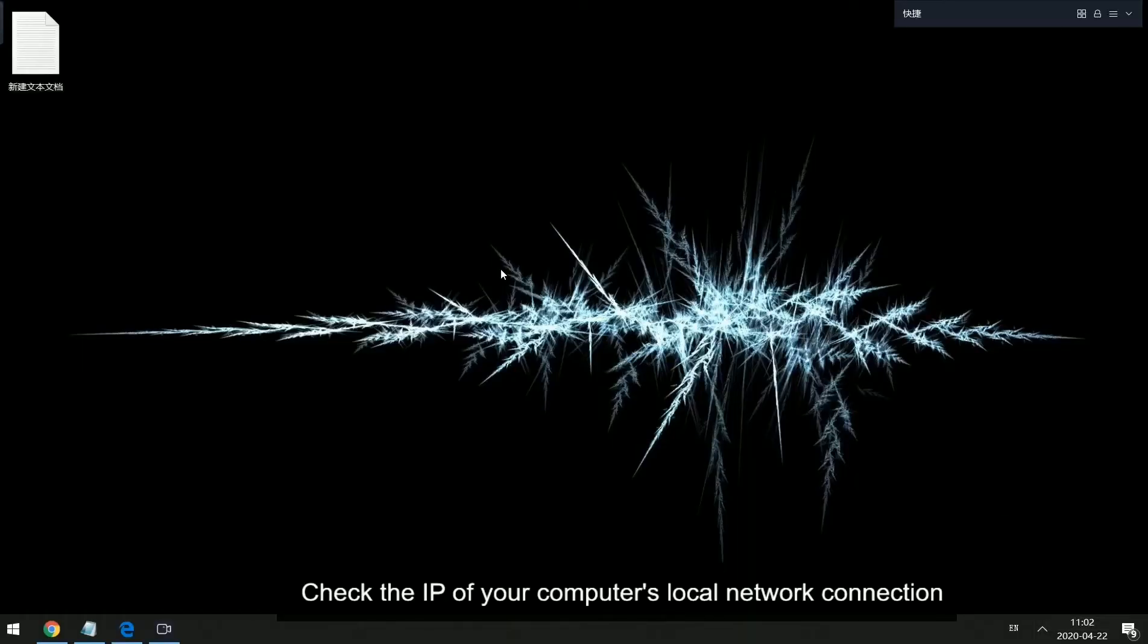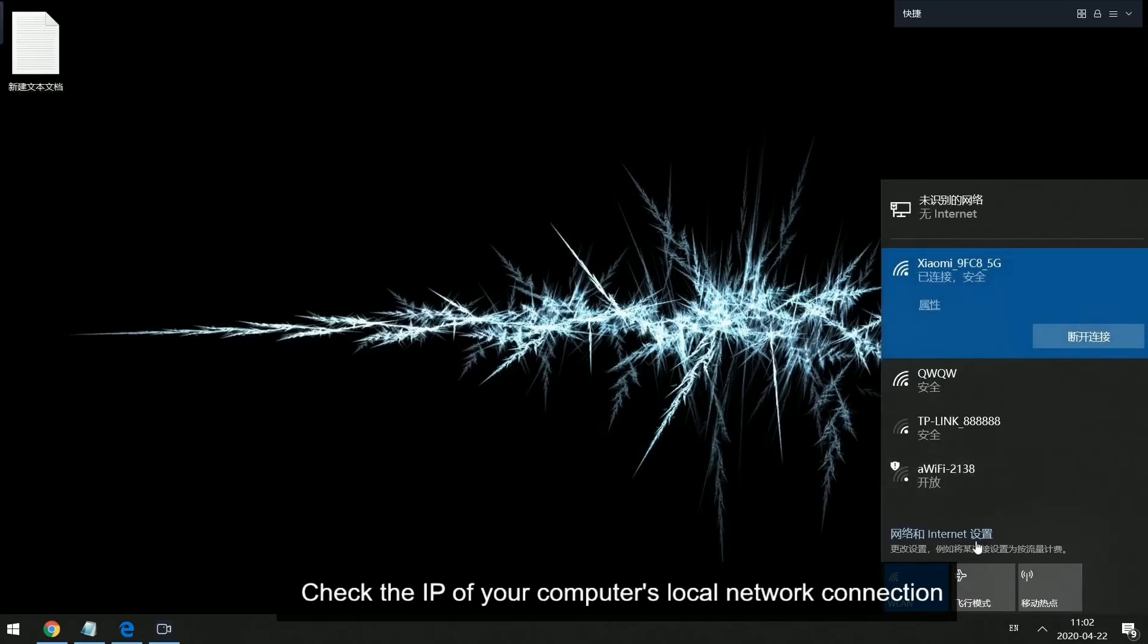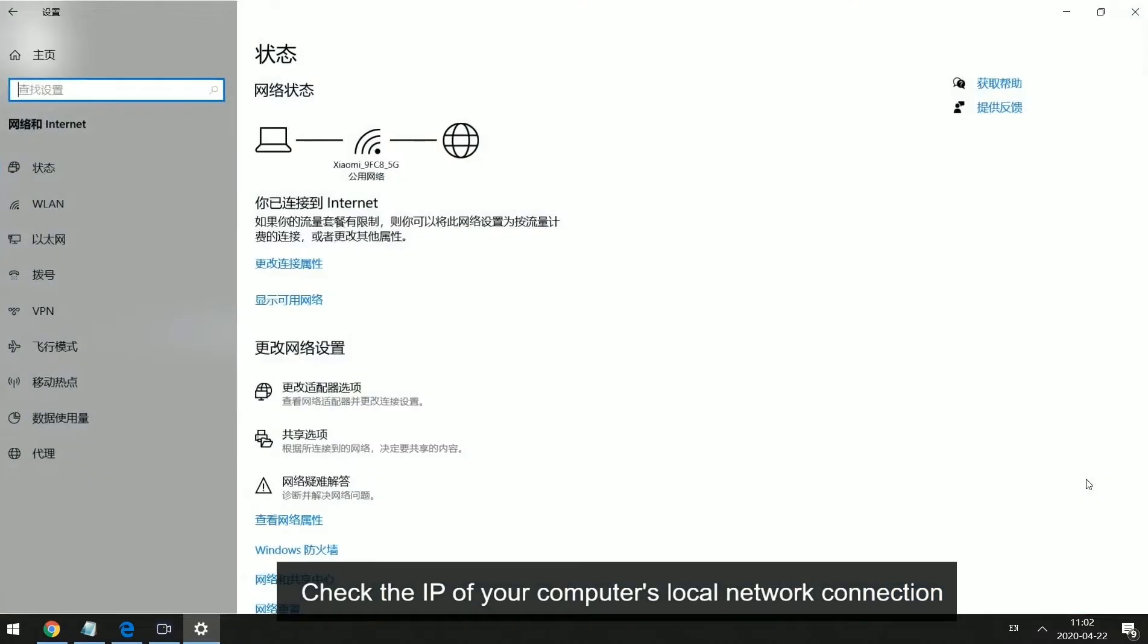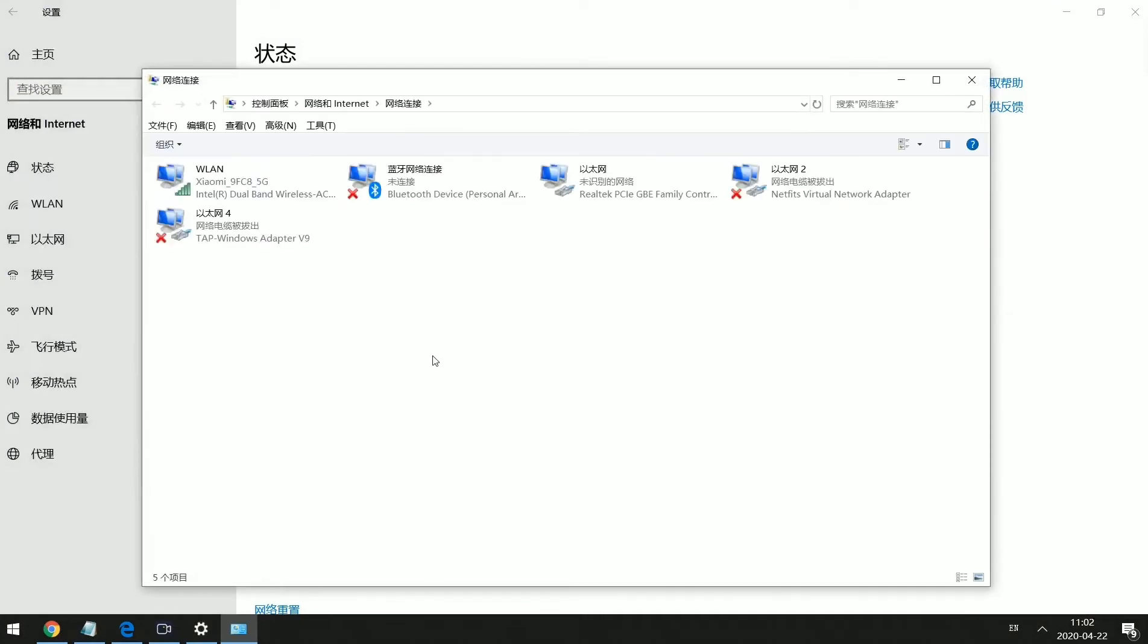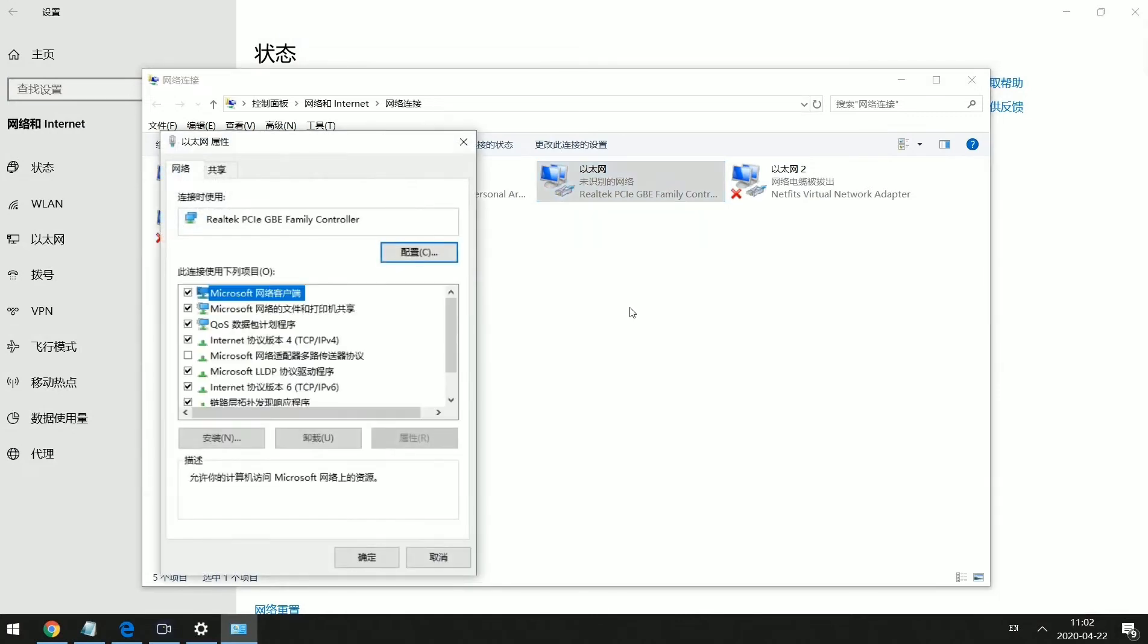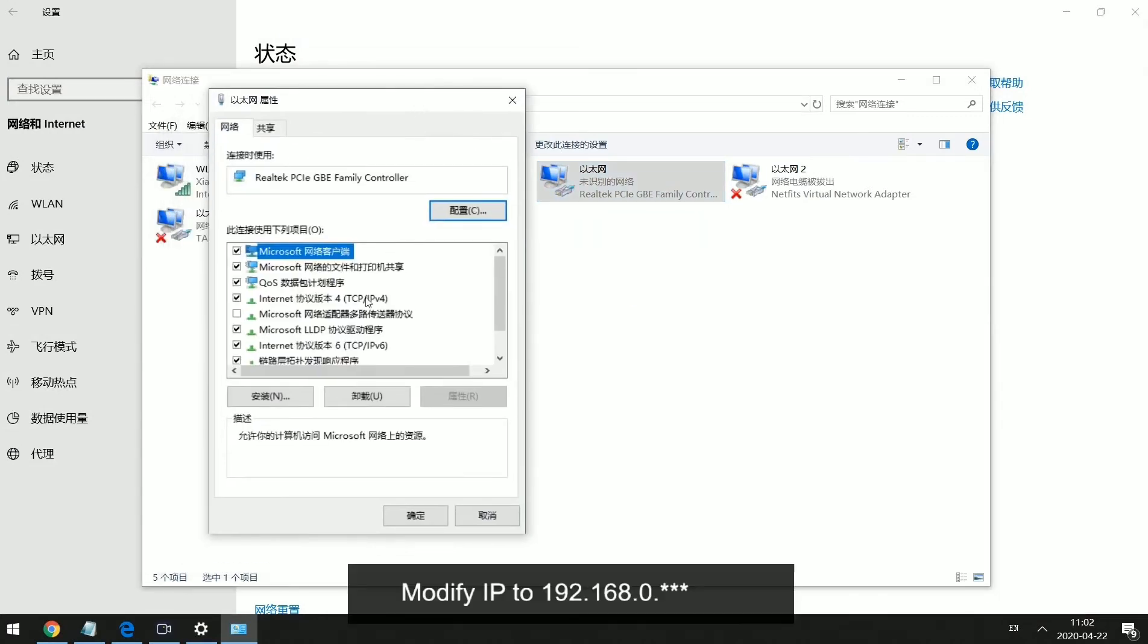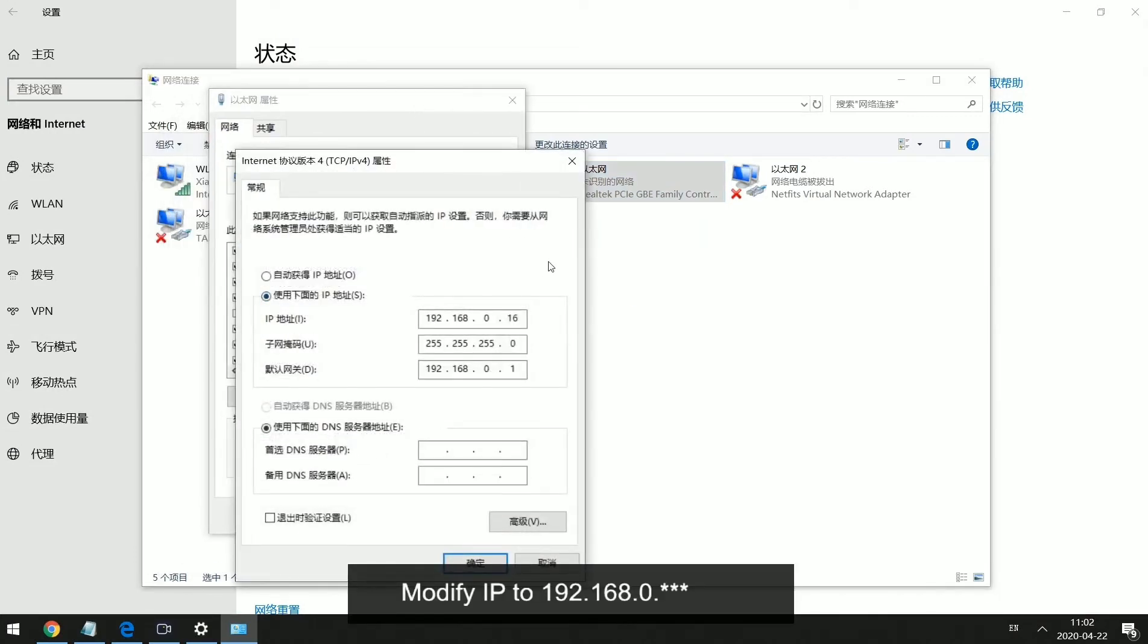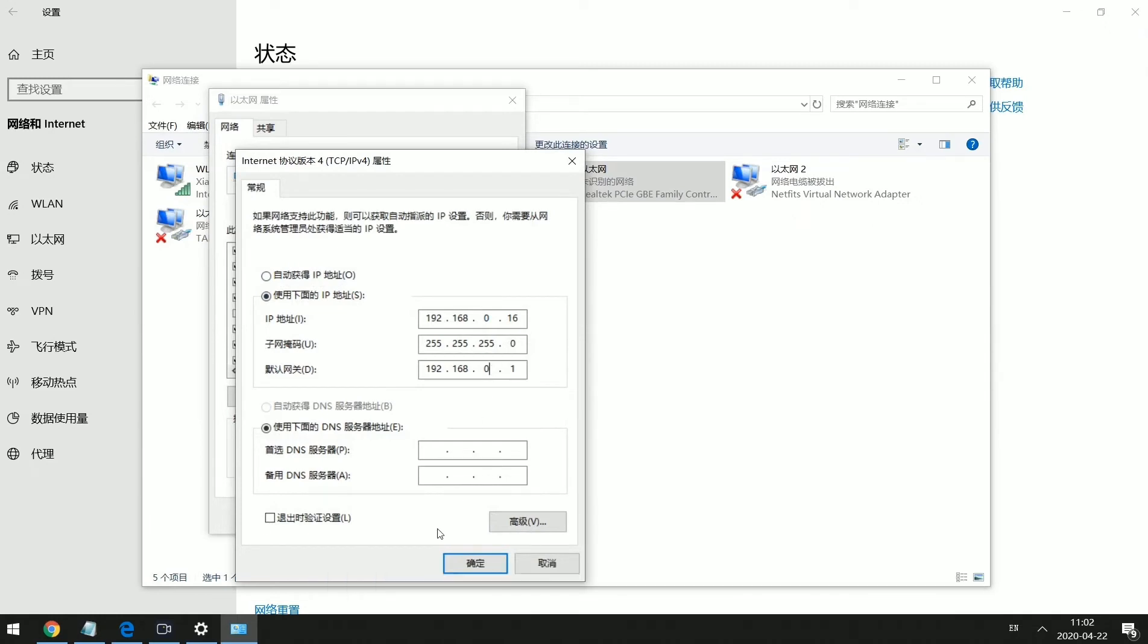Check the IP of your computer's local network connection. Modify IP to 192.168.0.*, because the default IP of the encoder is 192.168.0.31.